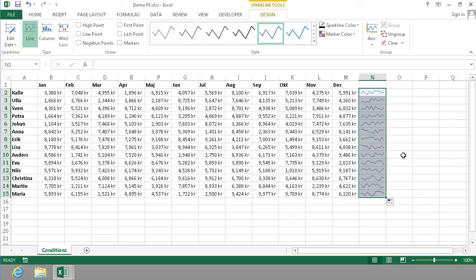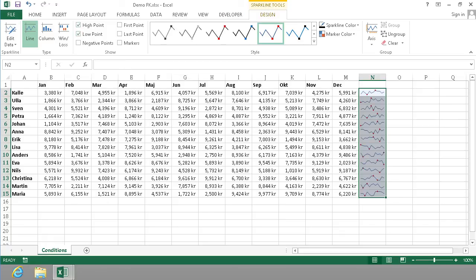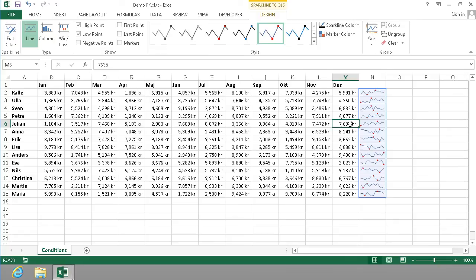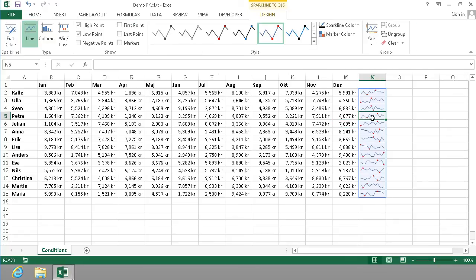Now when I have the sparkline selected, I get the sparkline tools in my ribbon. And here I can add useful things like high point and low point. And I can of course change some colors and stuff too. But I think this is a useful tool when doing diagrams too. Thank you for watching this demonstration.